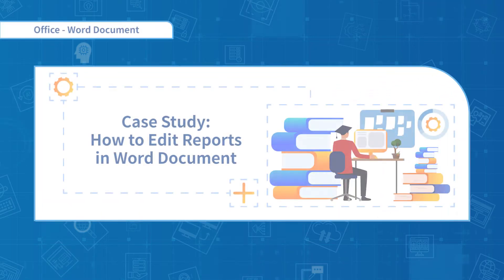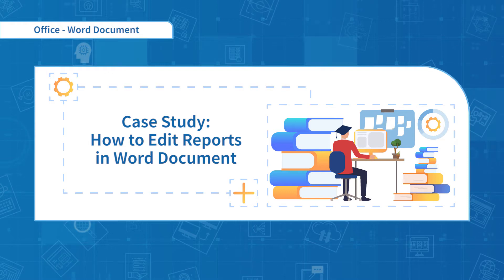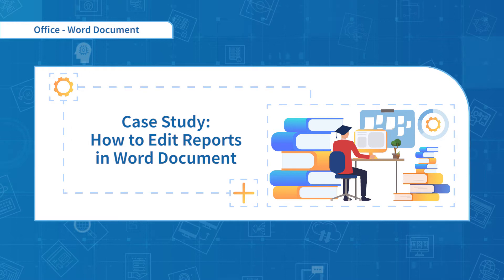Hello everyone, welcome to the 10th chapter of WPS Word. This chapter focuses on the case study. I will show you how to edit reports using the functions of Word.